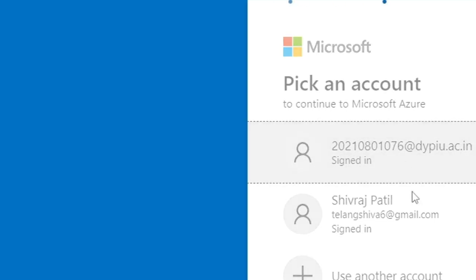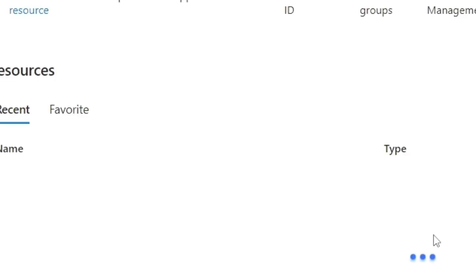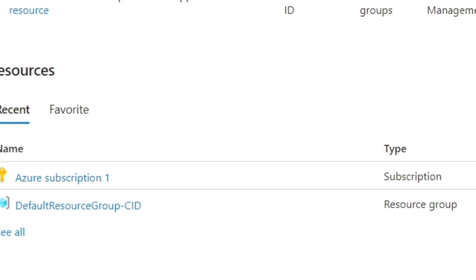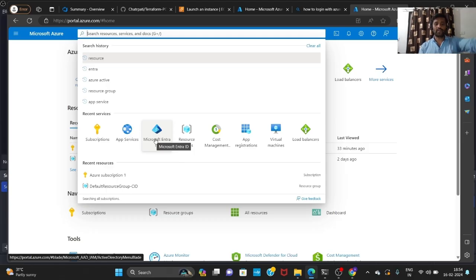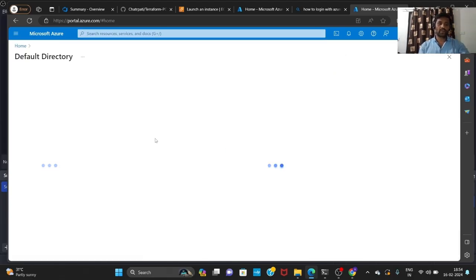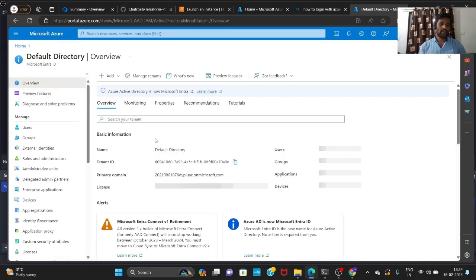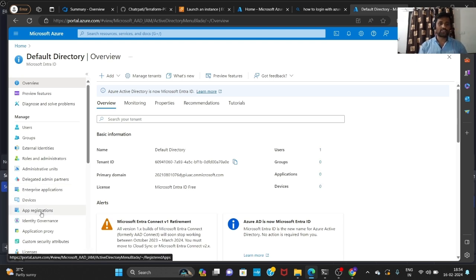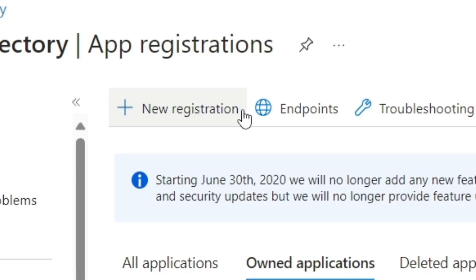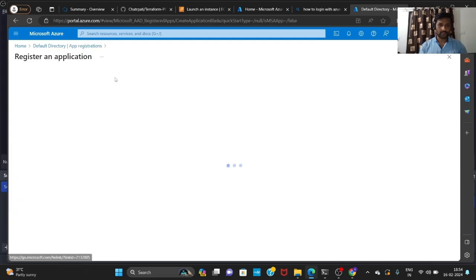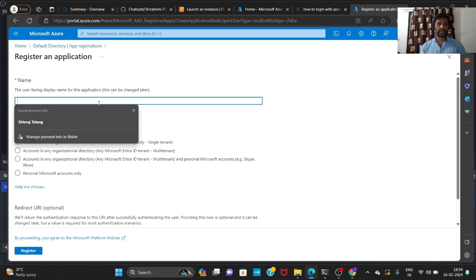So first I'm going to the Azure portal — this is my Azure account, password is already saved. After going to Azure, first of all we need to go to Microsoft Entra ID. Inside Microsoft Entra ID we need to go to App Registrations. In App Registrations we need to click on New Registration and give it a name — any user-facing display name for the application.